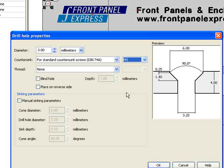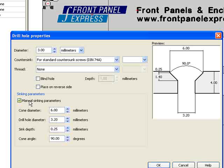It is important to make sure that the countersunk depth does not exceed the thickness of the panel. Otherwise, the screw may not attach securely and will not fit properly. If you are using a non-standard screw or cannot find your screw within the menu, check the Manual Sinking Parameters box and manually enter the information.